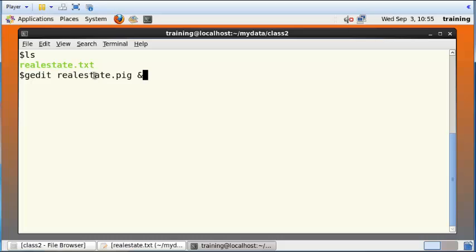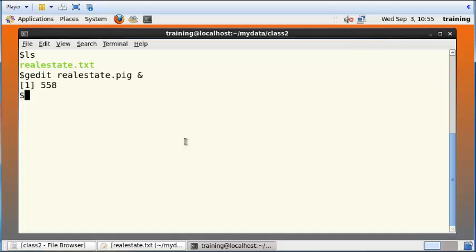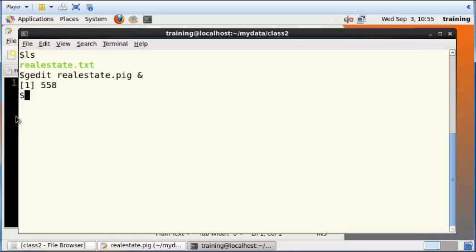The purpose of doing that is to make sure that this gedit process is carried out separately and you will continue to have the use of this particular terminal. When I do that, I have a new file called realestate.pig and I can continue to use this terminal for other purposes.